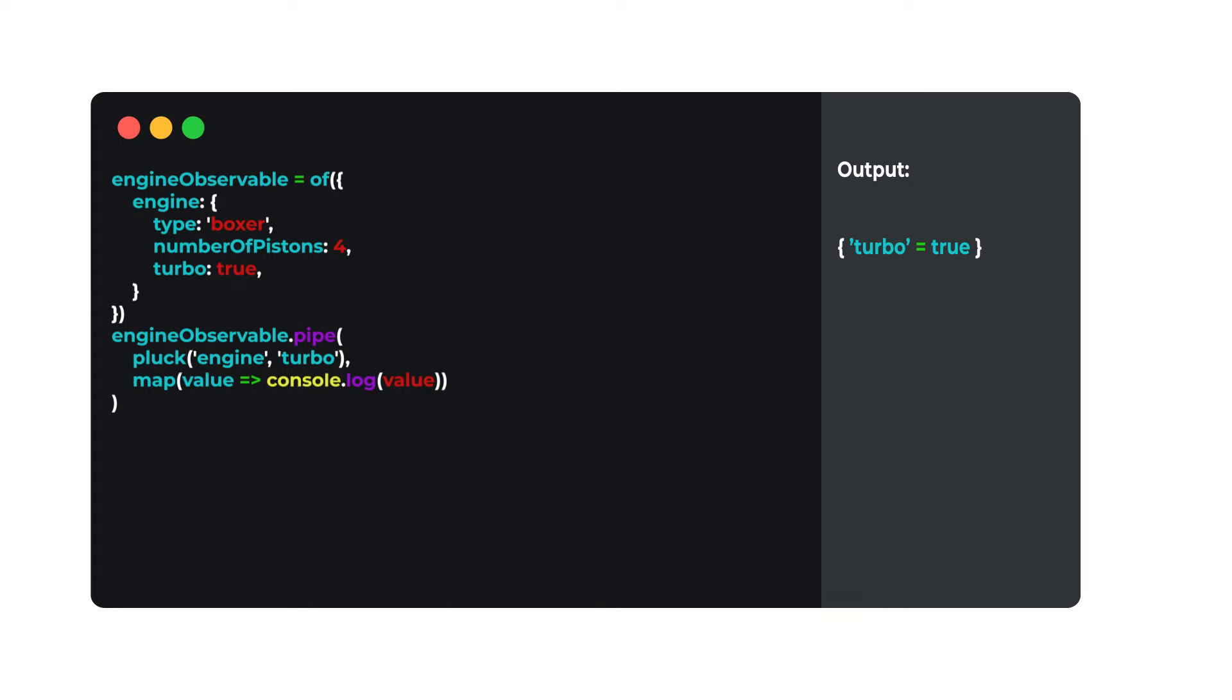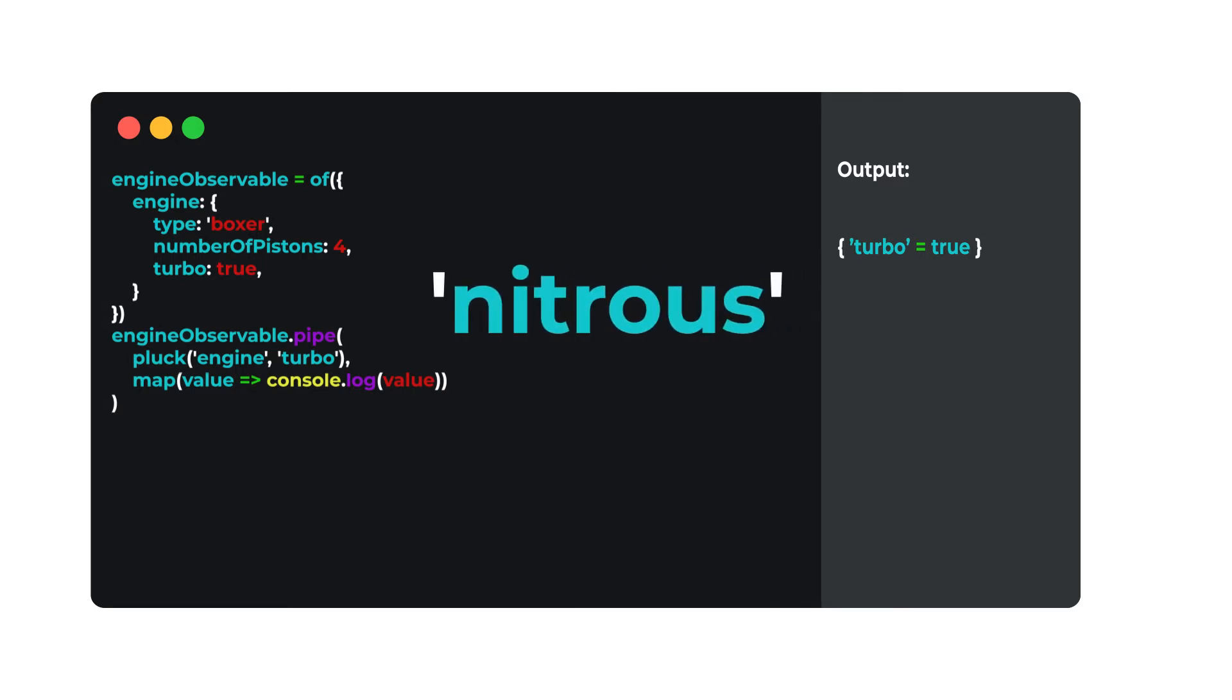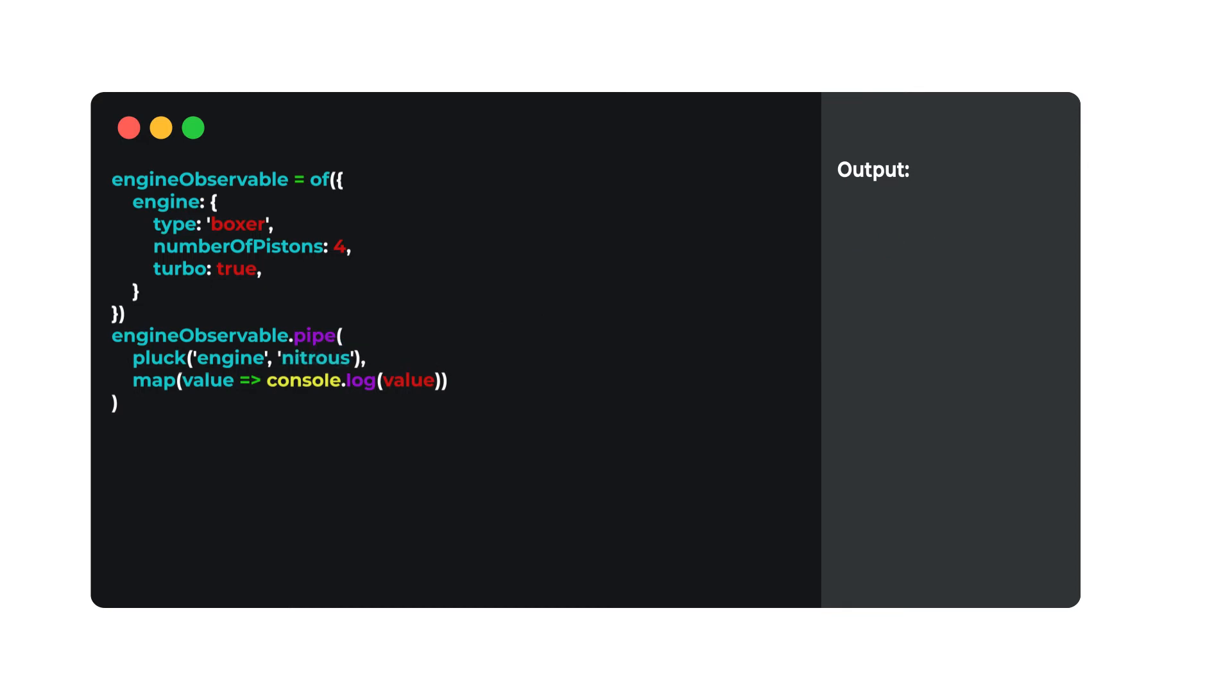That's all nice, but what happens when the property I need doesn't exist. By using the same example, we'll now check if this particular engine has nitrous. Nitrous is not a property on the engine object, which normally would cause an issue, but Pluck will return undefined without throwing an error. This is a safe way to access the properties that may or may not be present on an object. Essentially, it will assign the value undefined in lieu of bubbling up a property access error.